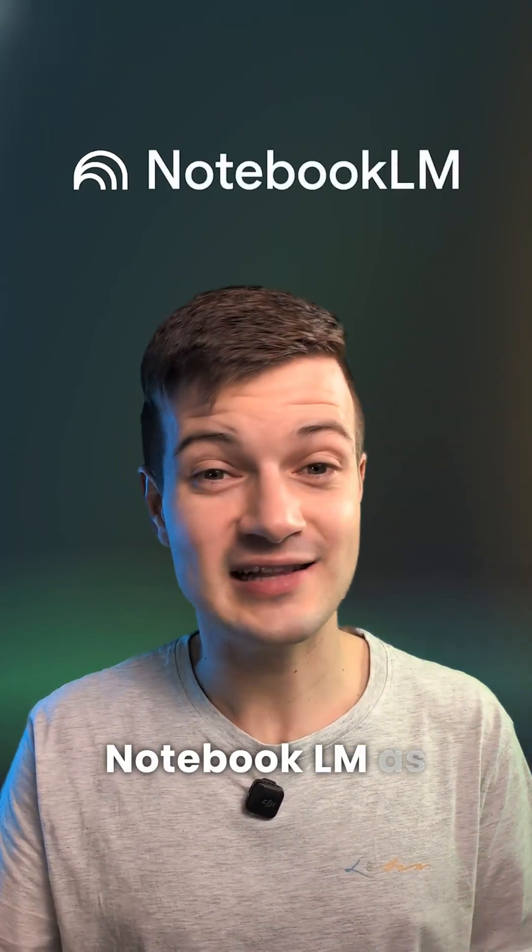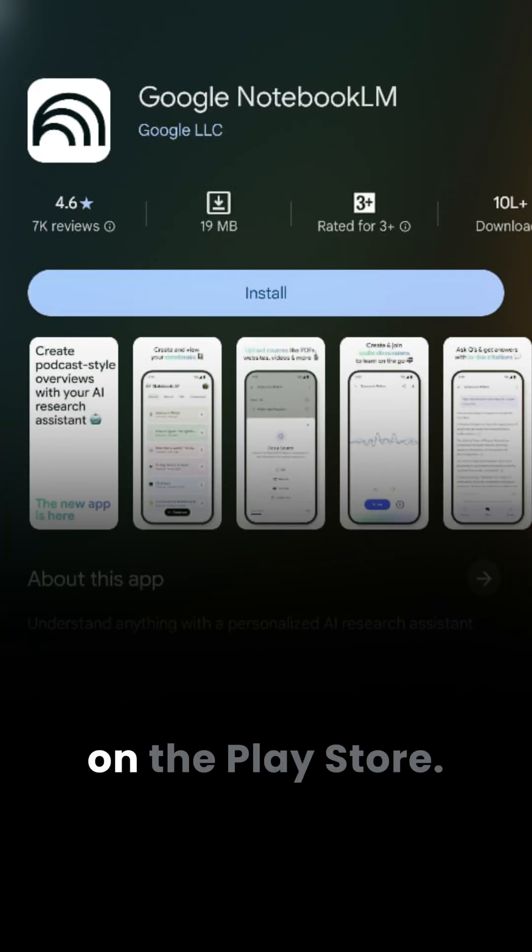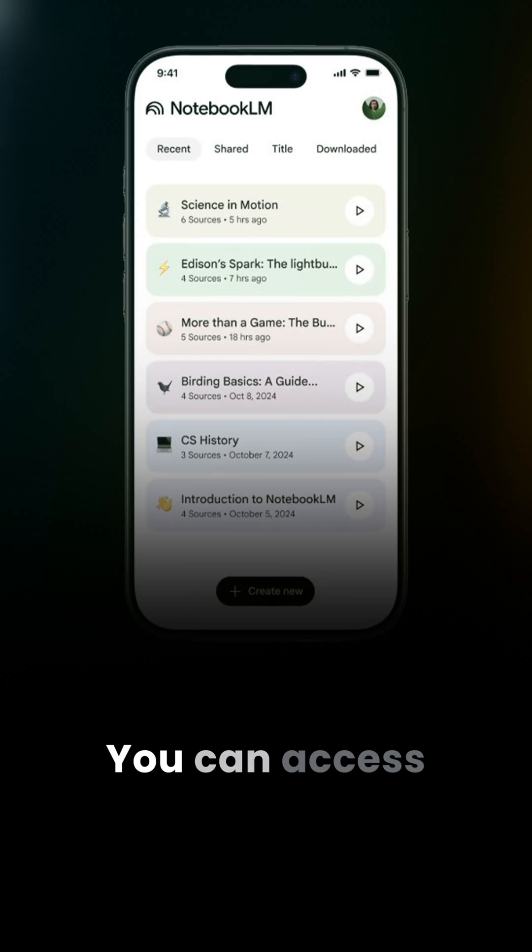Google has dropped Notebook LM as a mobile app. Yes, it's now available on the Play Store.